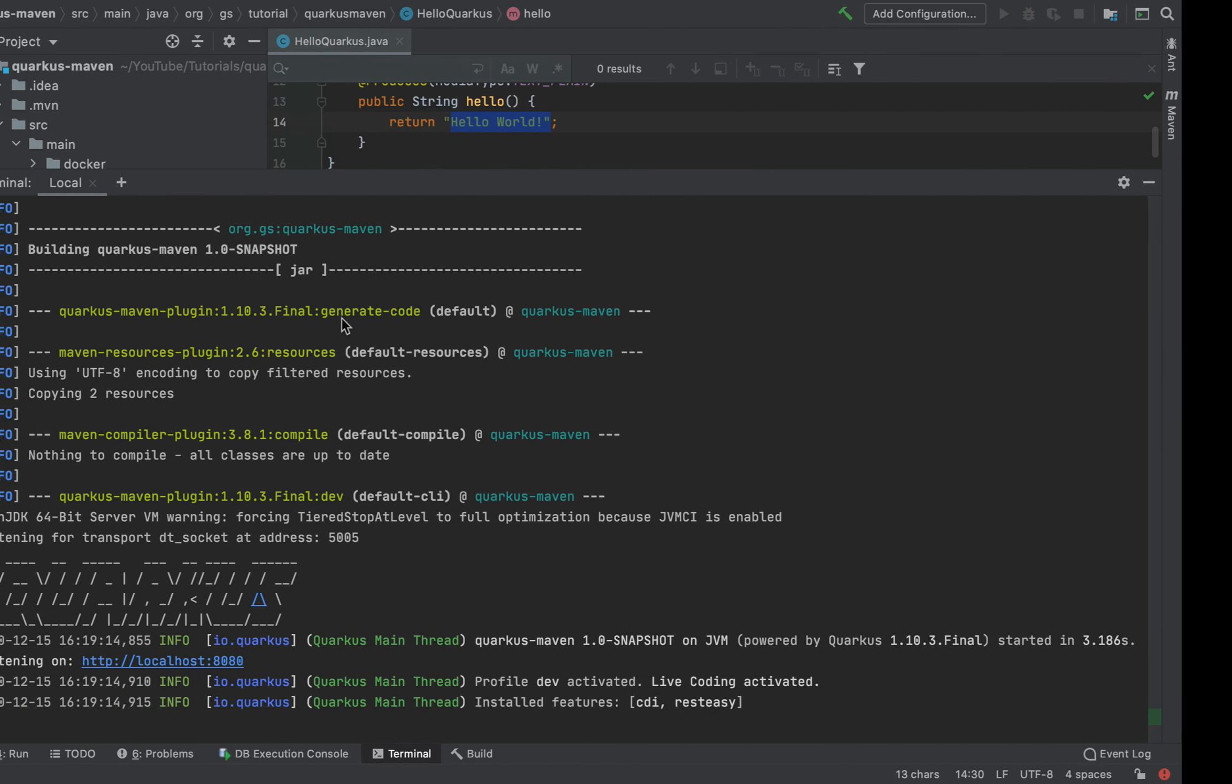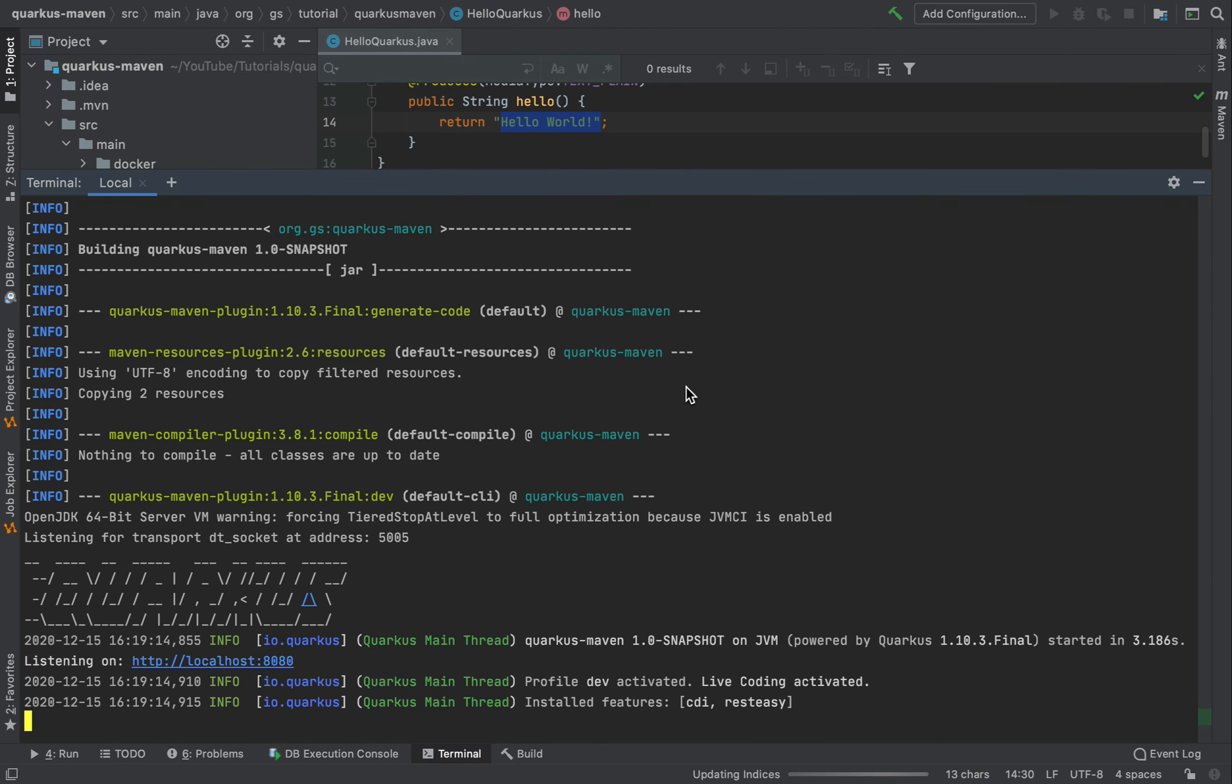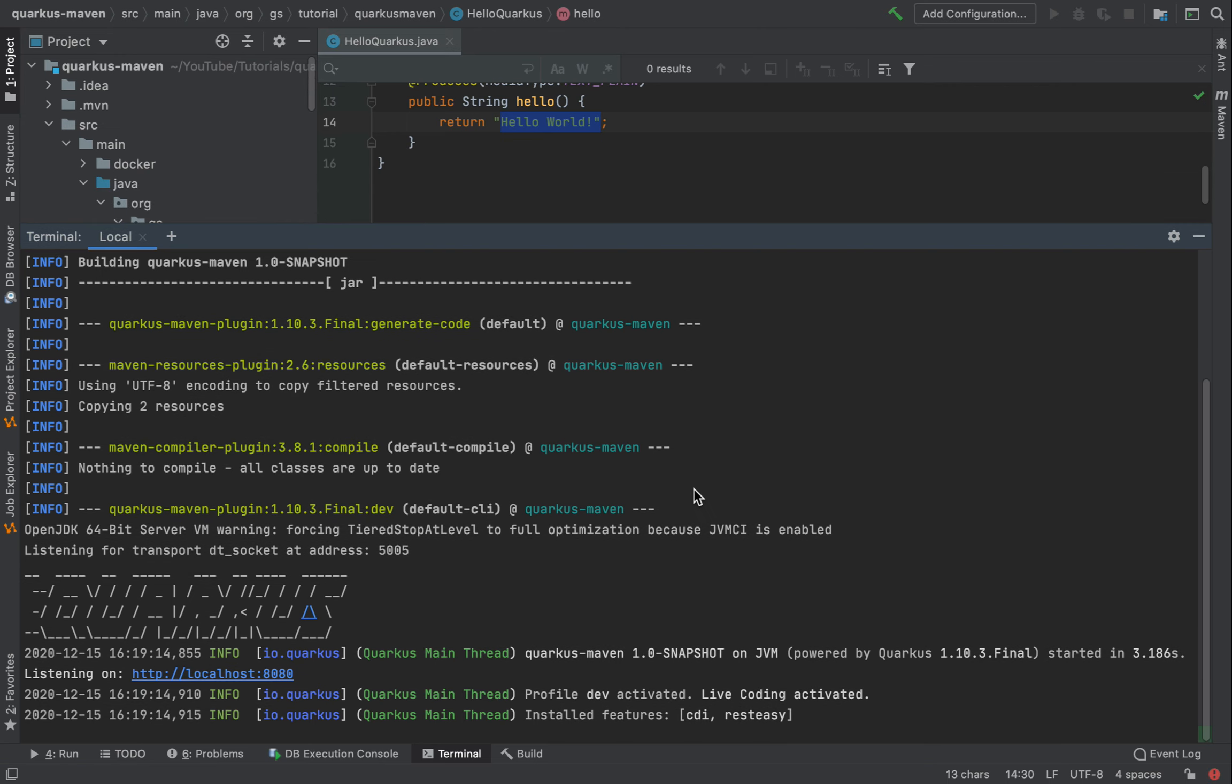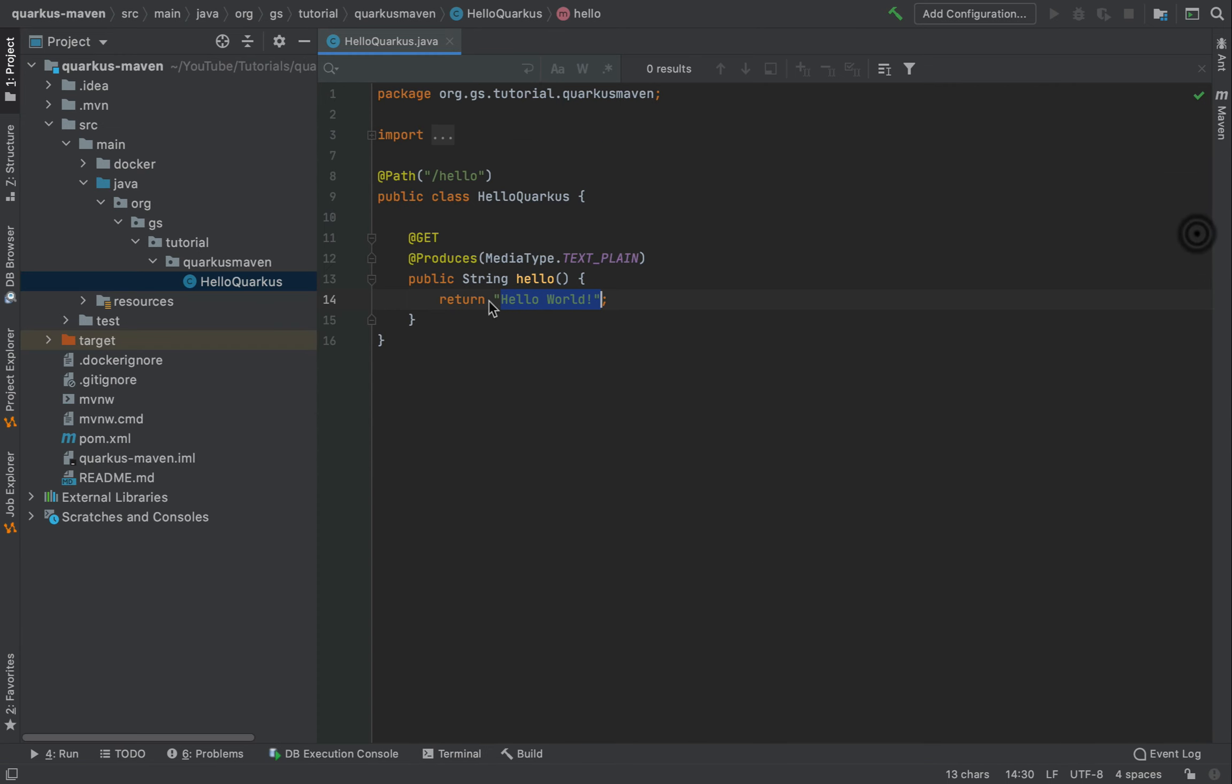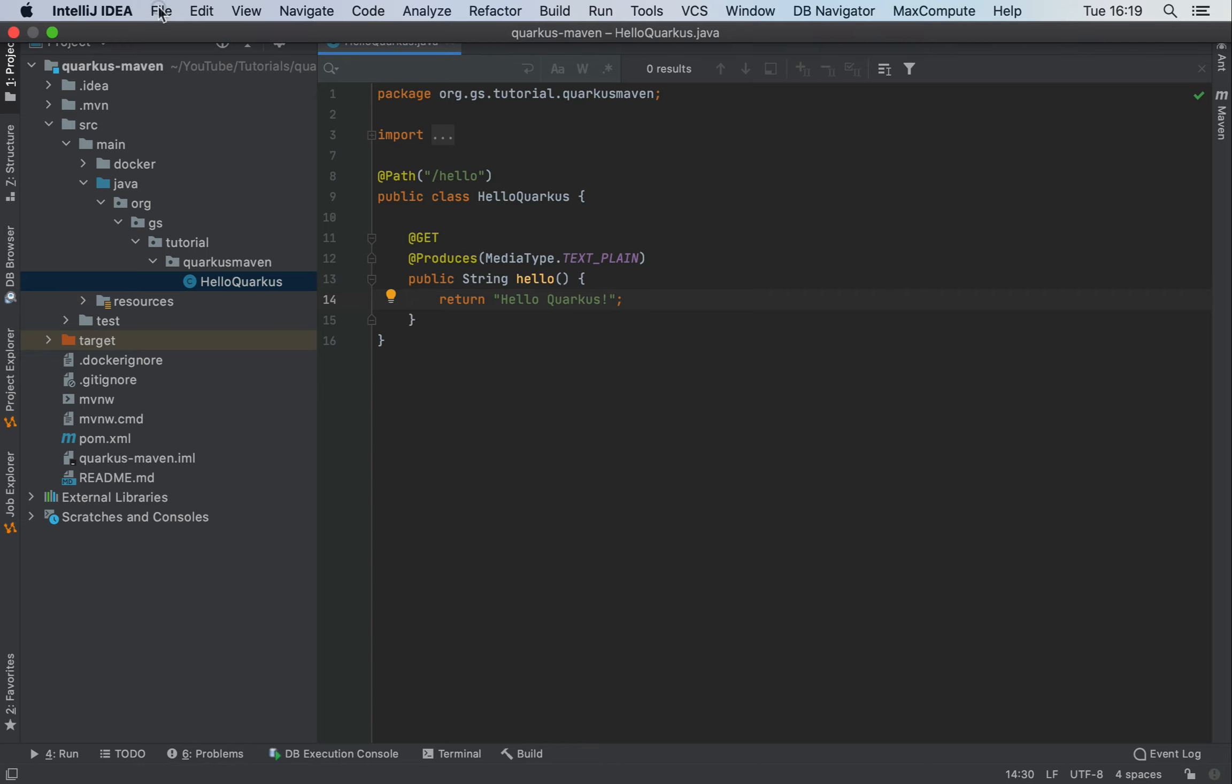Now if I go back inside the project and without stopping the server, I'm going to change from HelloWorld to HelloQuarkus. I'm going to just save this file.